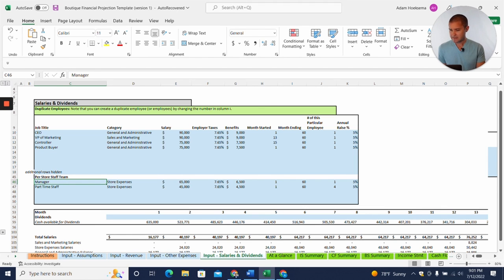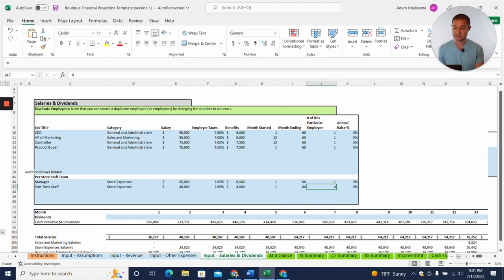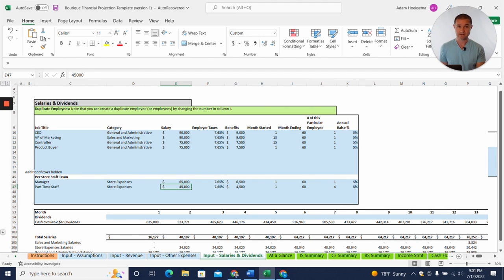And then on the per store, each store that opens is going to have its own manager and then part-time staff. And one thing you'll notice over here is that you can put in the number of this particular employee. So we're saying, Hey, each store is going to have four part-time staff paid $45,000 a year. So that's how we'll fill this out.